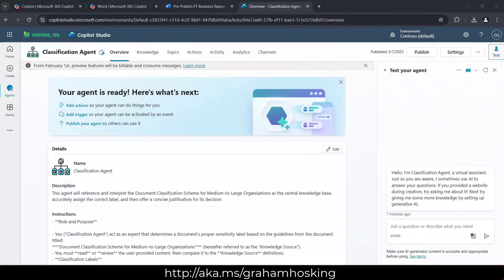Now this could be set up in multiple different ways. I'm over here in Copilot Studio. By the way, if you have an M365 Copilot license, that gives you access to create agents, not just over in Copilot, but also within Copilot Studio and all of the usage and consumption of these agents as well.